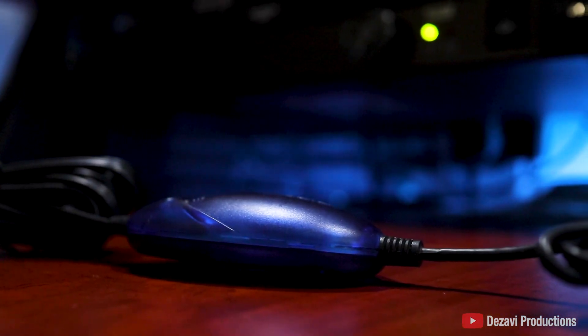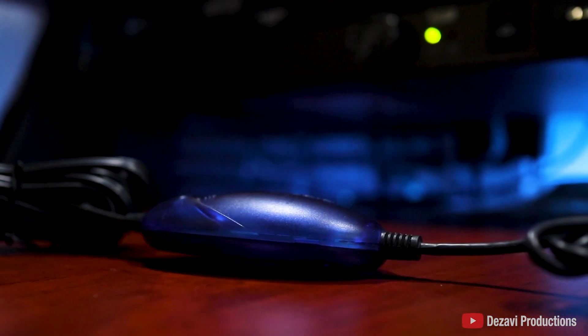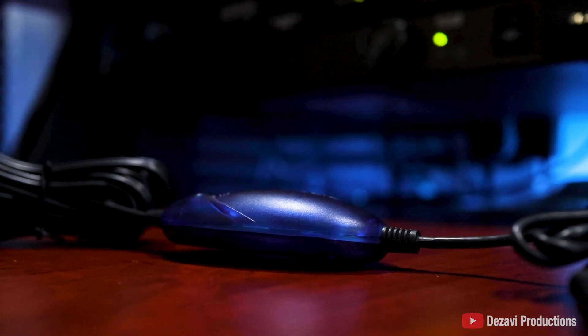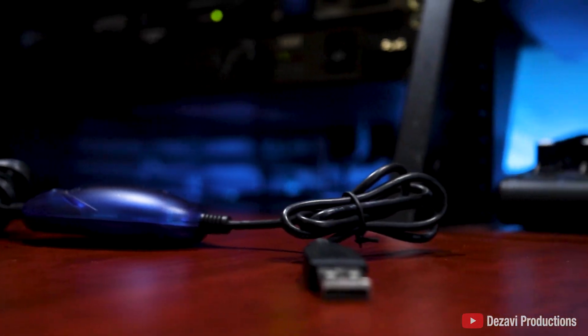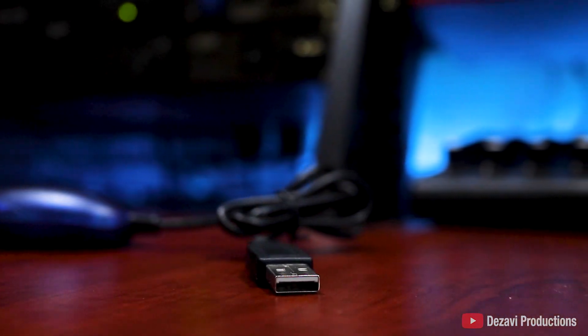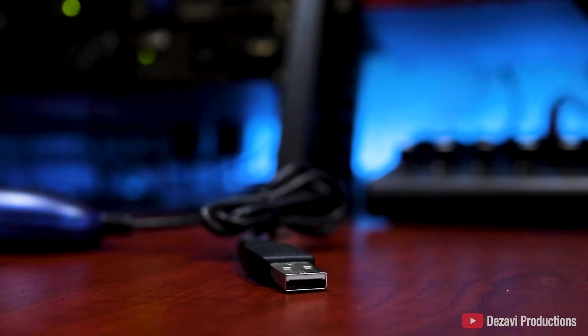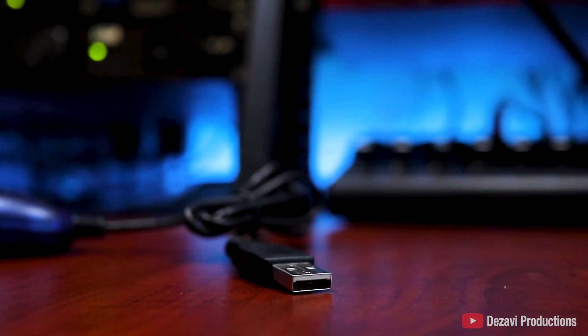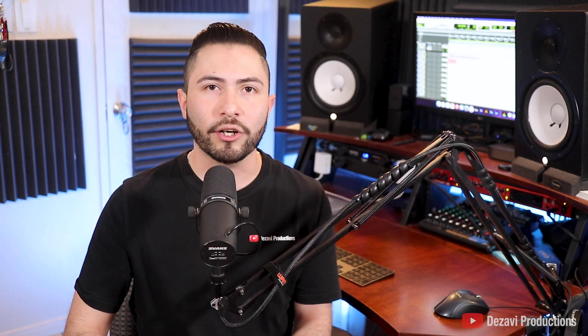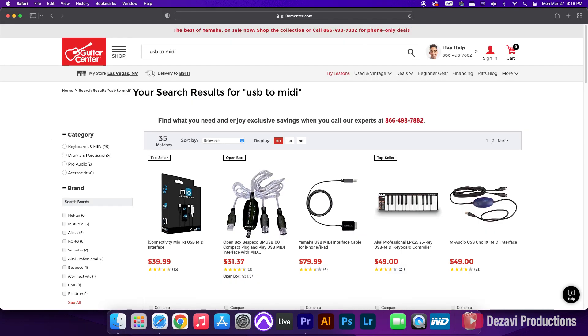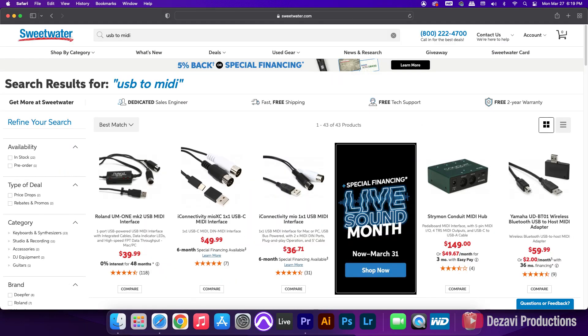In the center, we have the interface that makes the conversion and on the other end here, we have the USB connection that connects to the computer. Now there are some models that have the USB-C connection if that's something that you're looking for. And you can find these adapters on Amazon, Guitar Center, Sweetwater, and they can range anywhere from $10 all the way to $50 depending on the brand that you're buying.